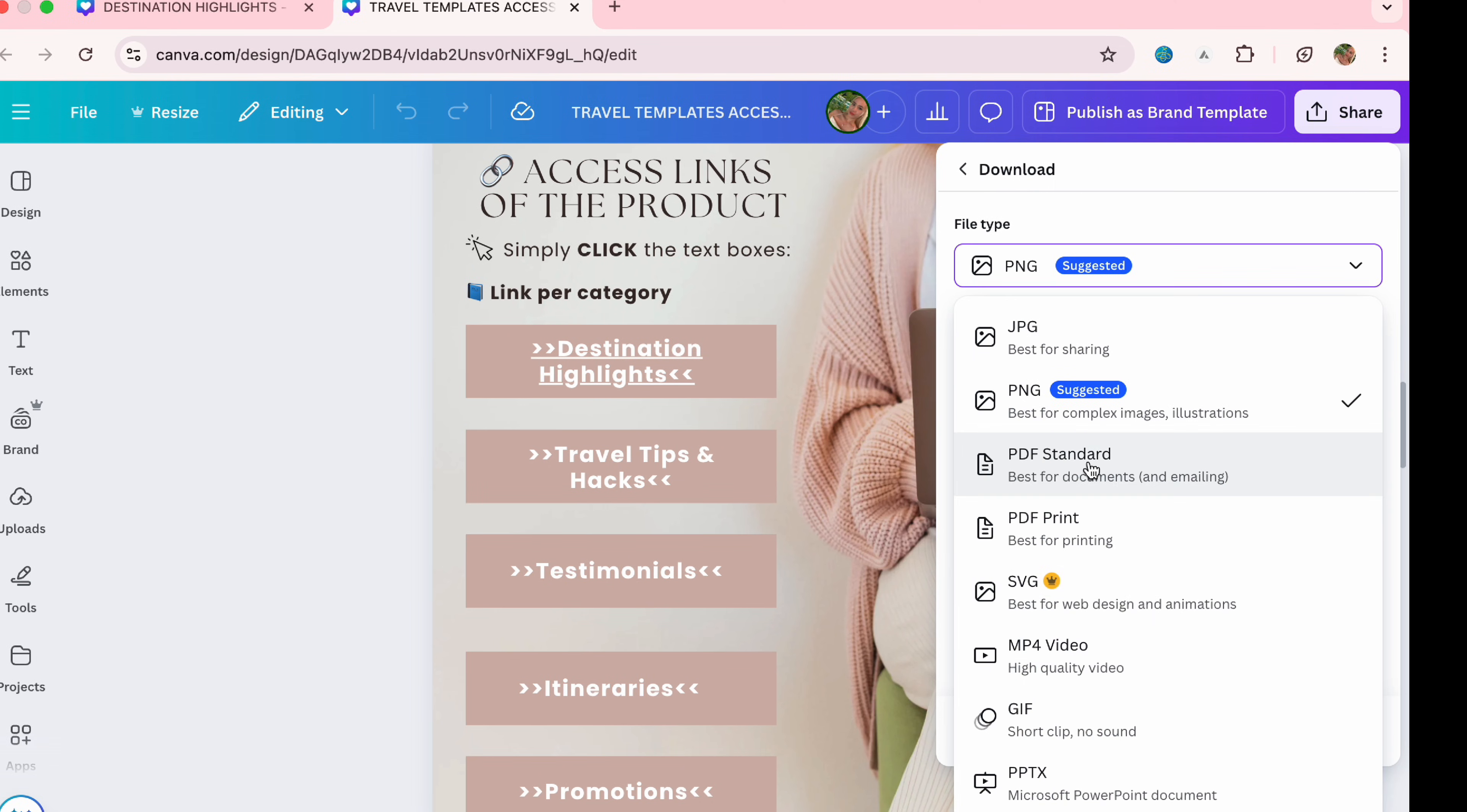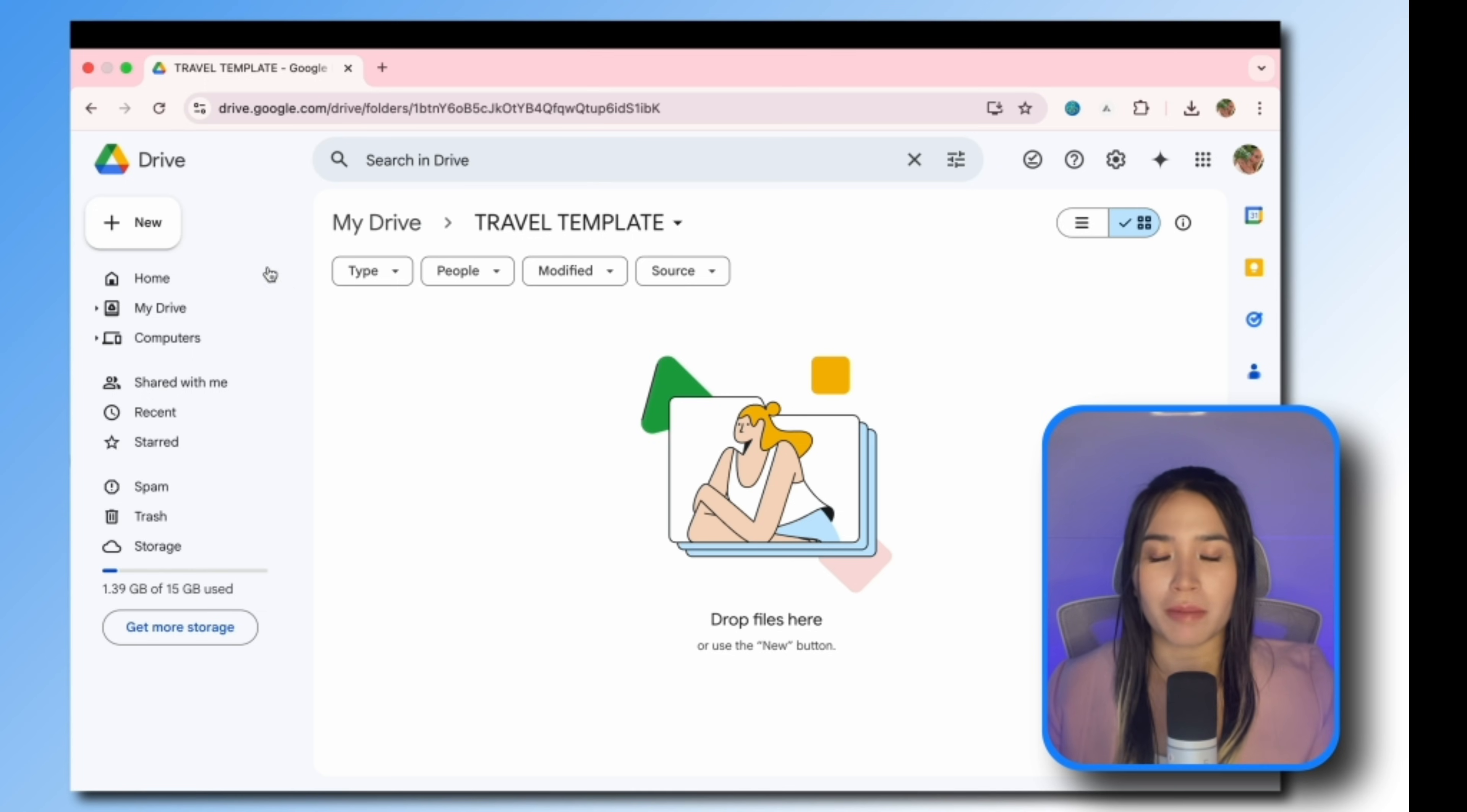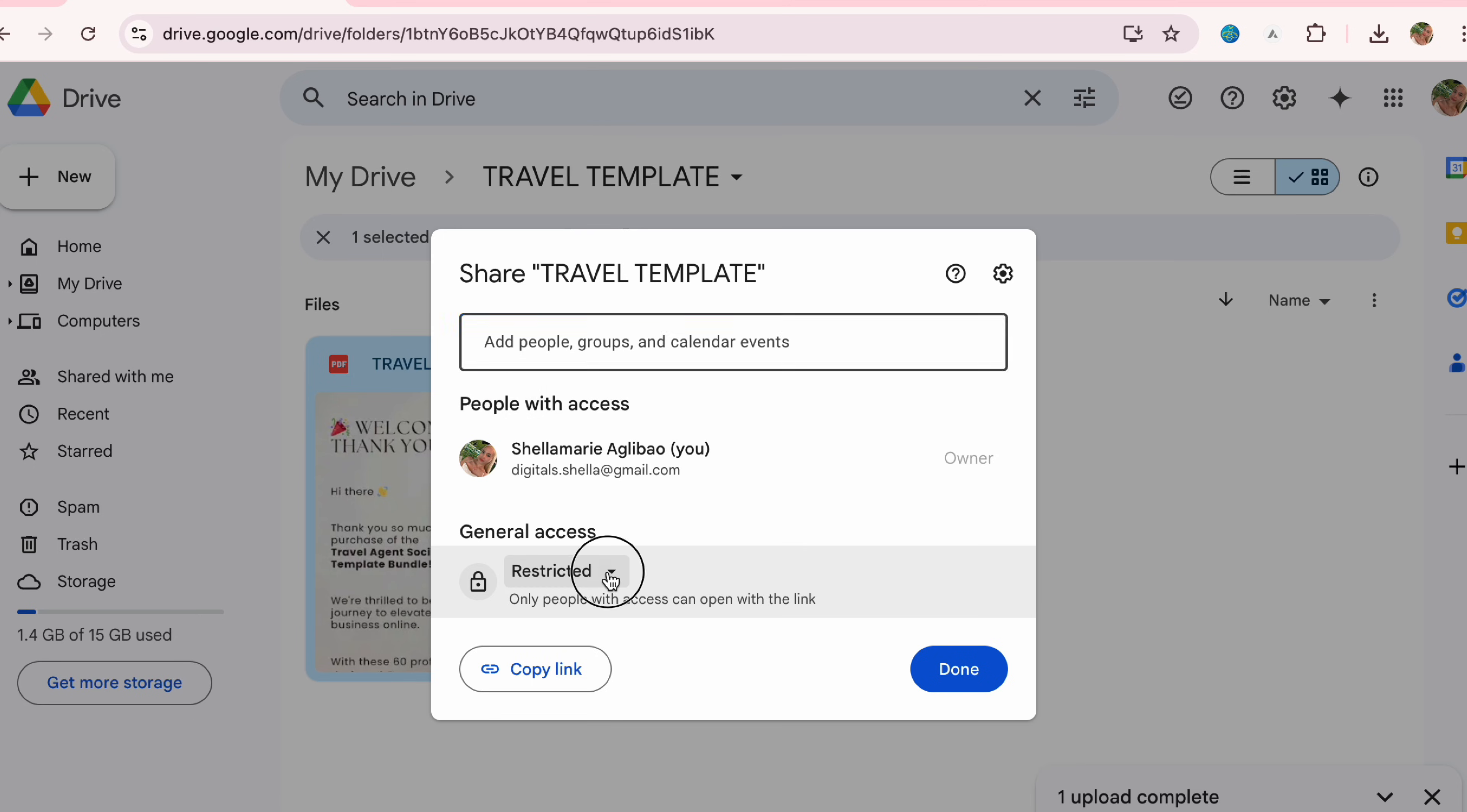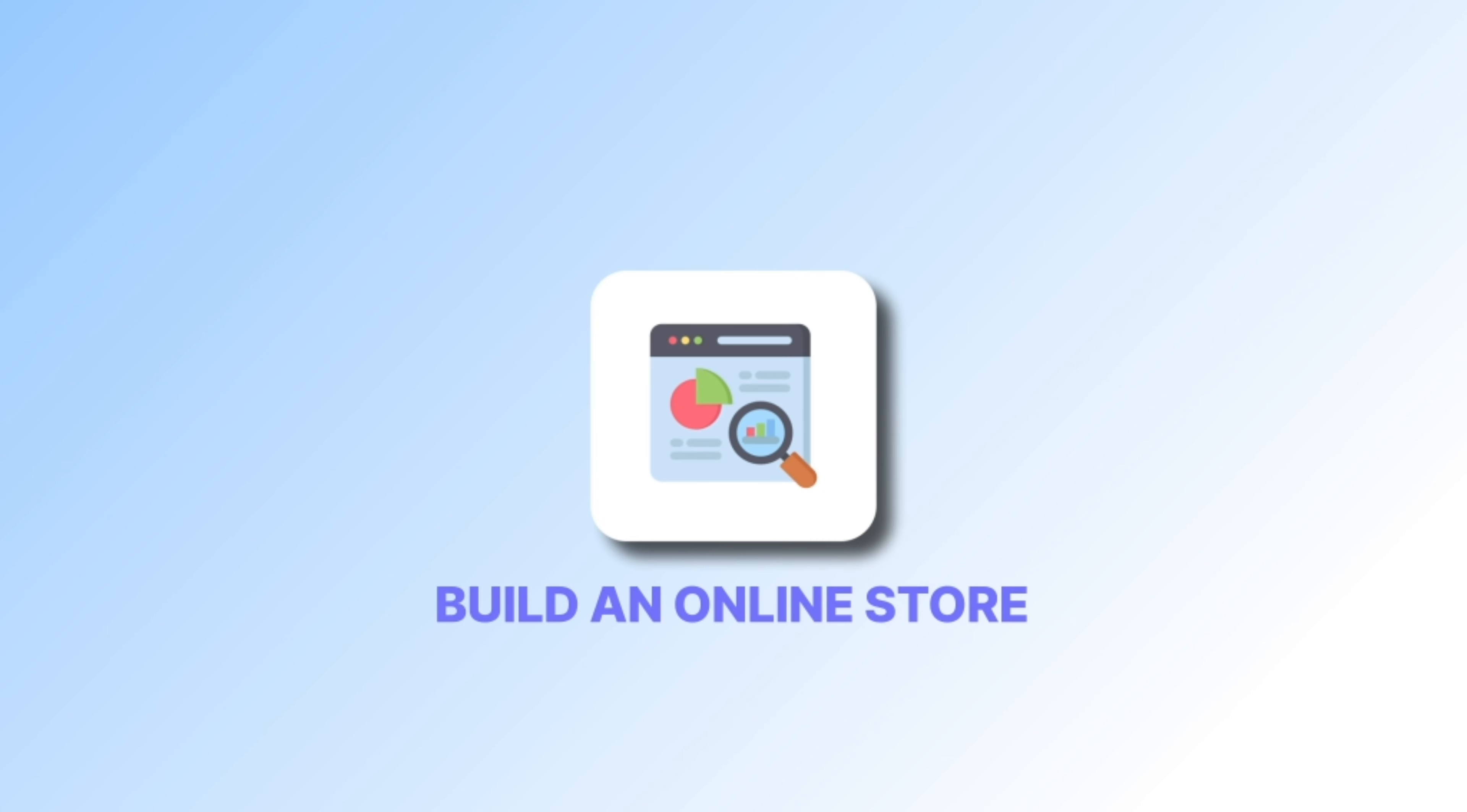Now we will then download this access PDF. Select PDF standard then click download. The next thing we're going to do is to upload this access PDF to Google Drive.